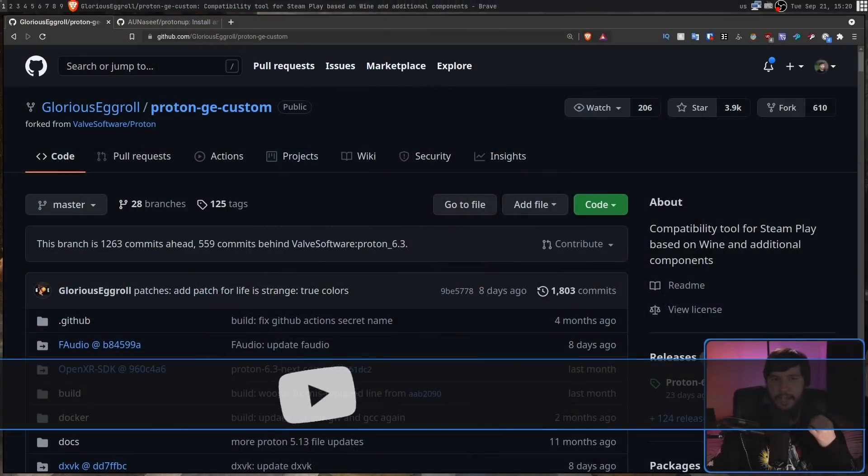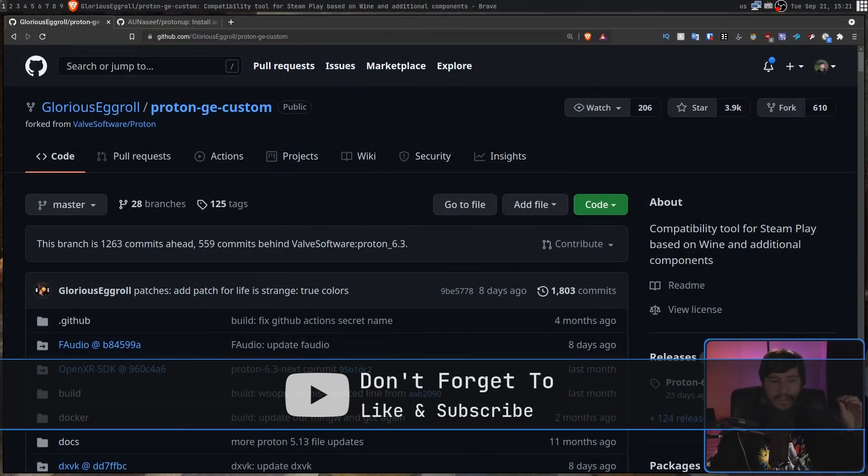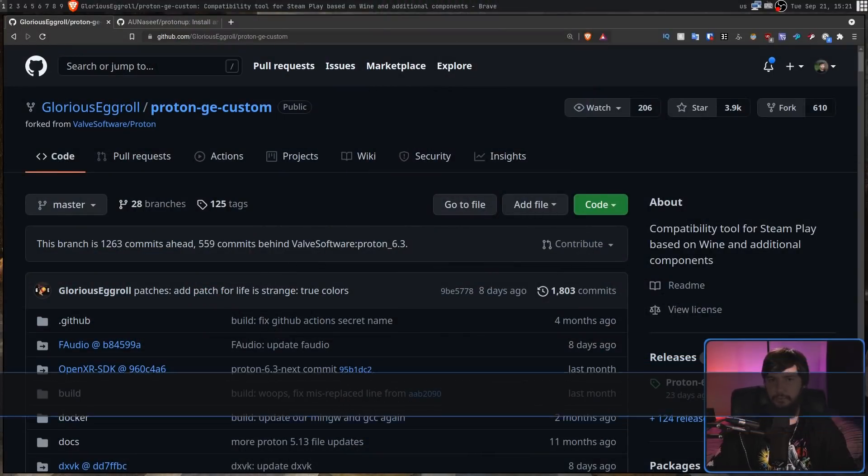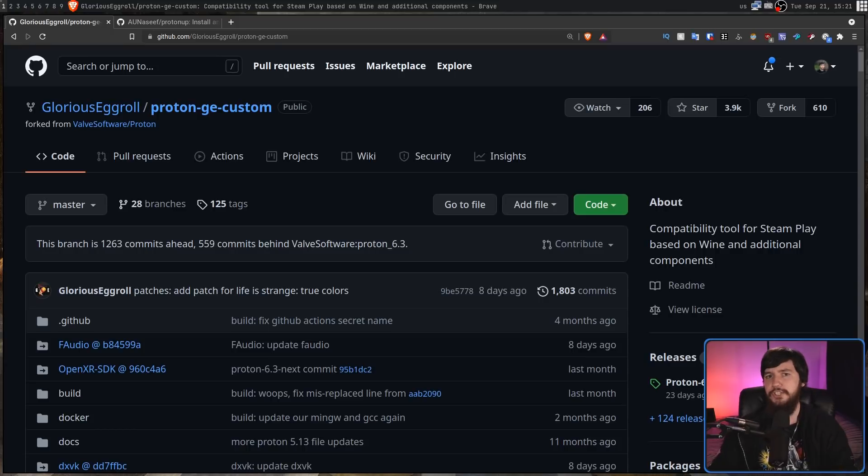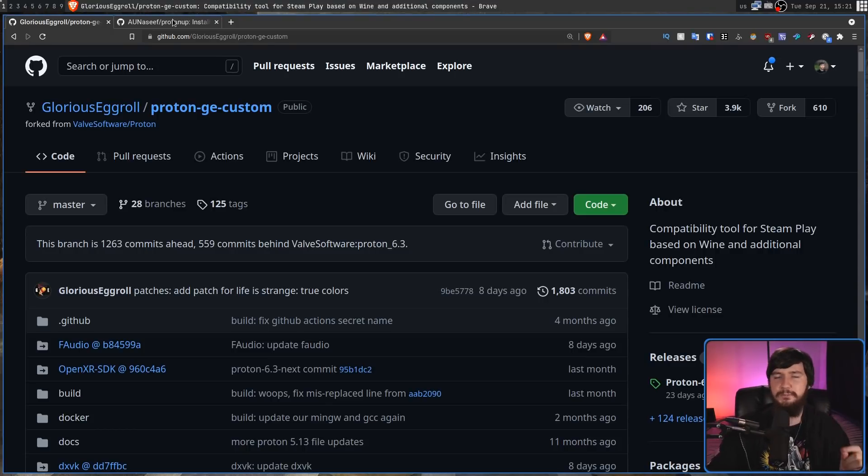Now because Proton isn't perfect, this has led to a really popular fork known as Proton GE, and for some games running Proton GE is absolutely essential. But Proton GE is not what we're talking about today, what we're talking about instead is Proton Up.